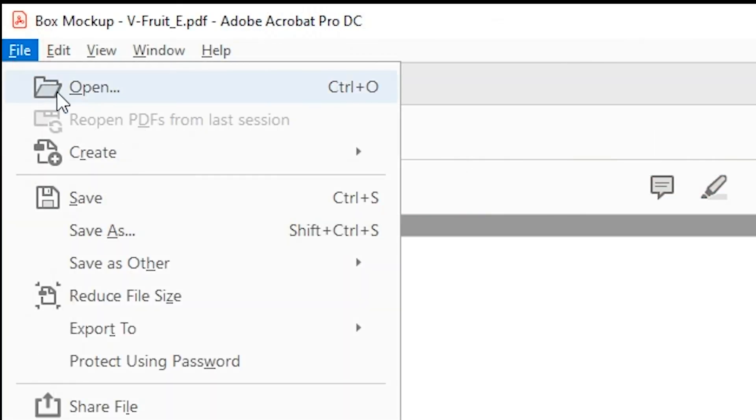When you're done, you can either save these notes and annotations in the current PDF document, or save it as a copy and send it back to your printer or box maker.